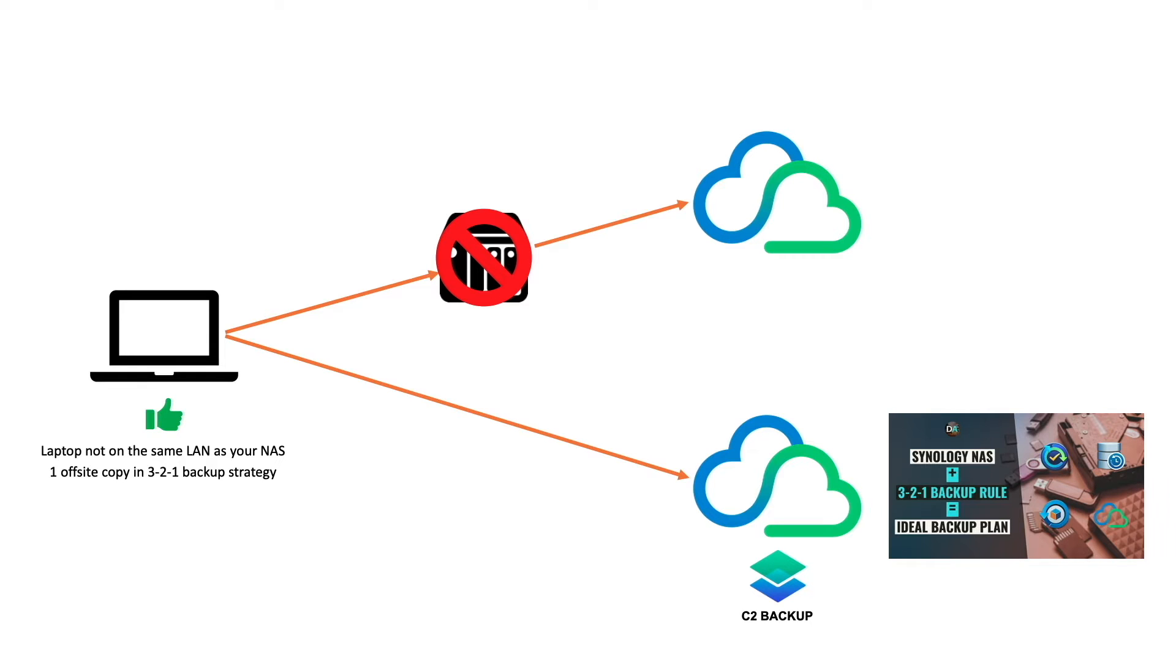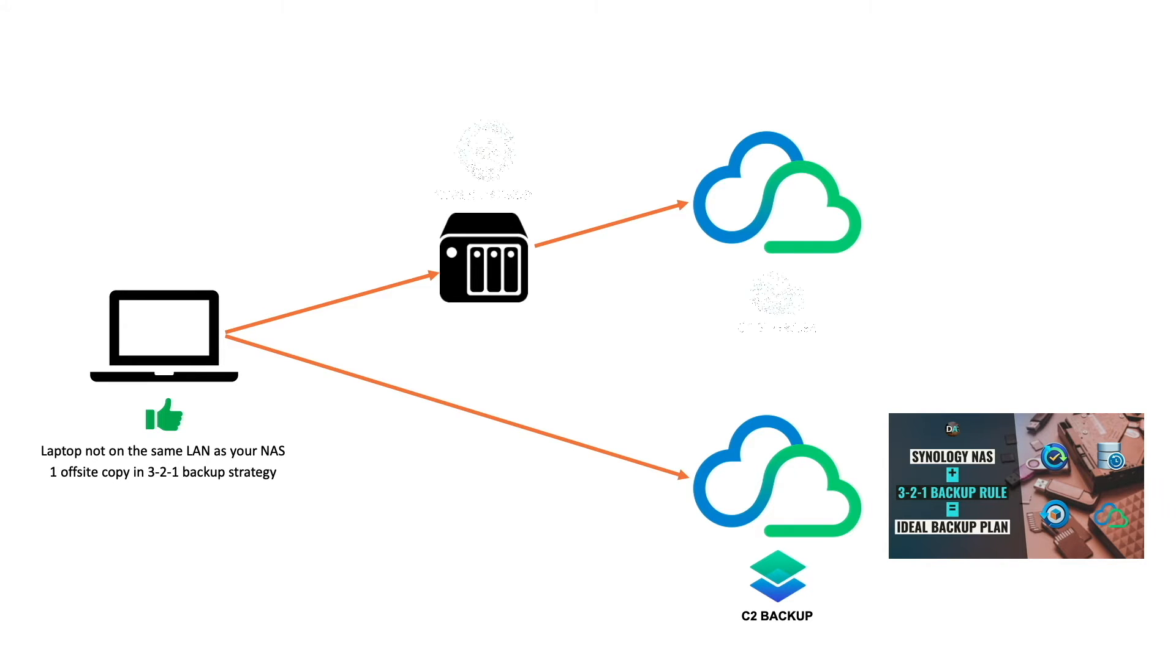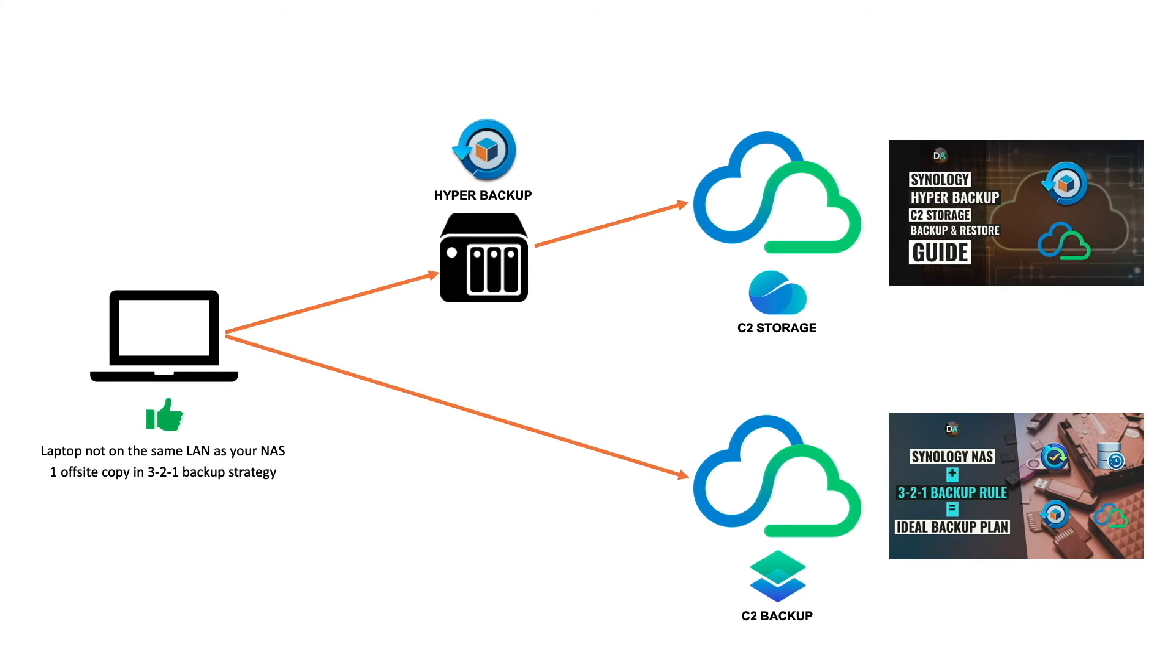Also, if you are interested in backing up the data on your Synology NAS to the C2 Cloud, you could do so by using Hyper Backup and C2 Storage, which I covered in this video listed here on screen, which I'll also link to in the description below.